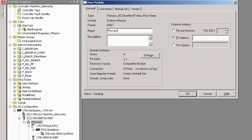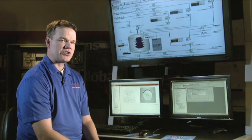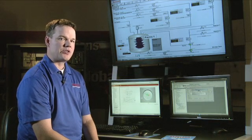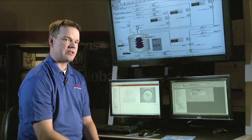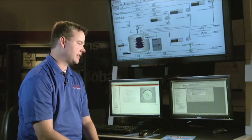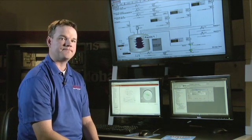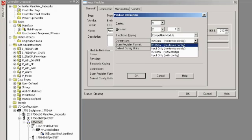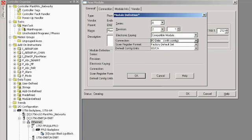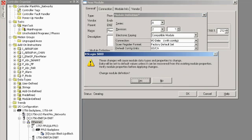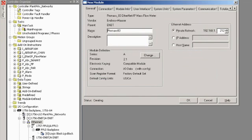Next, give the device a name and an IP address. You can get this IP address from the device itself. Make sure that the module definition is set to the latest revision, and change the Connection Radio button to IOData with Config. After you accept those changes, additional tabs will pop up, which will allow us to completely configure the device.